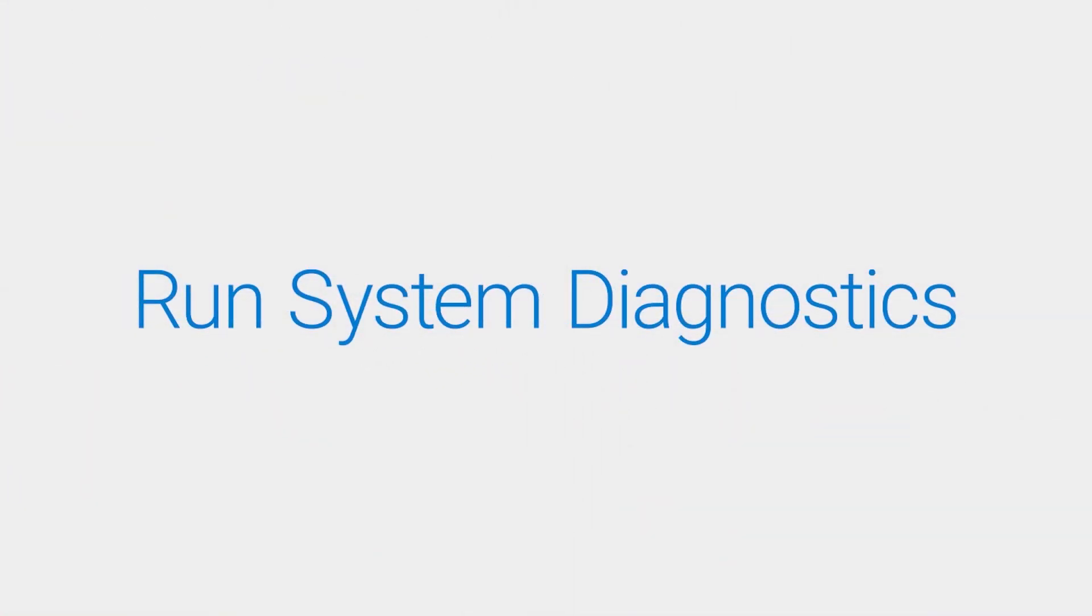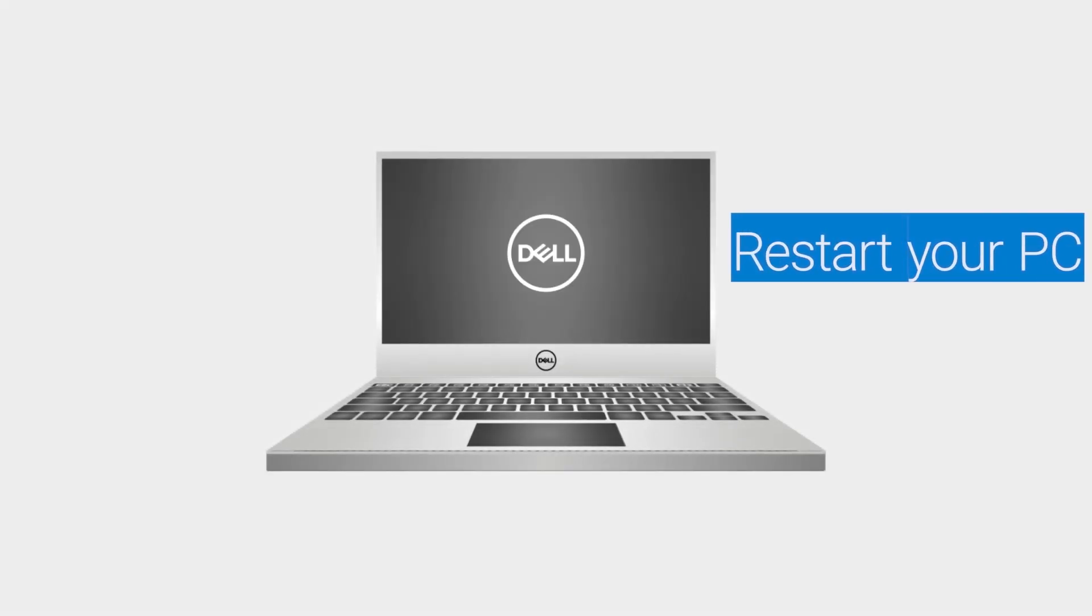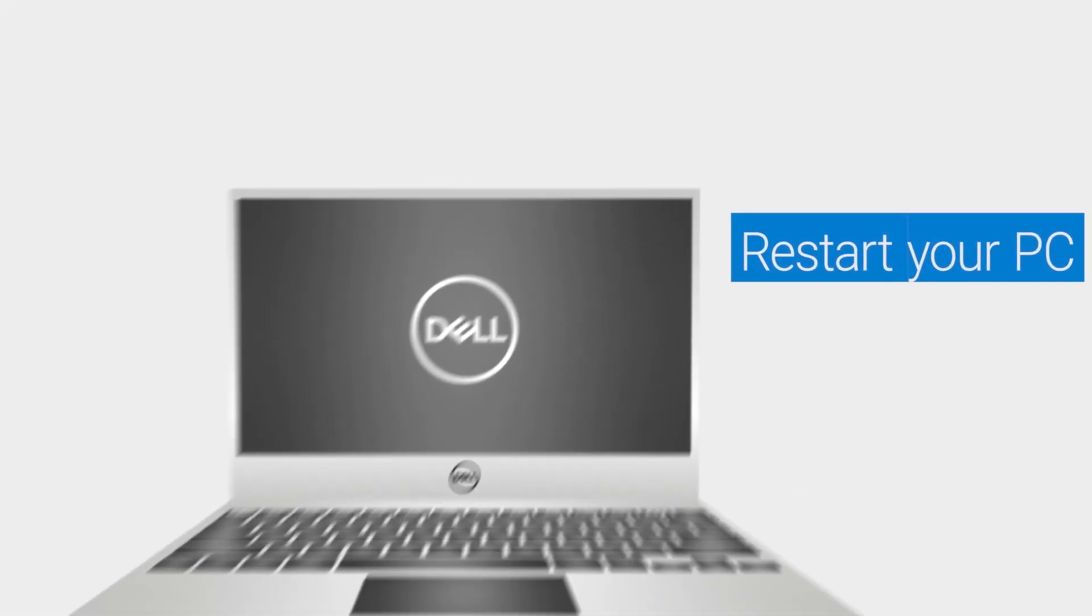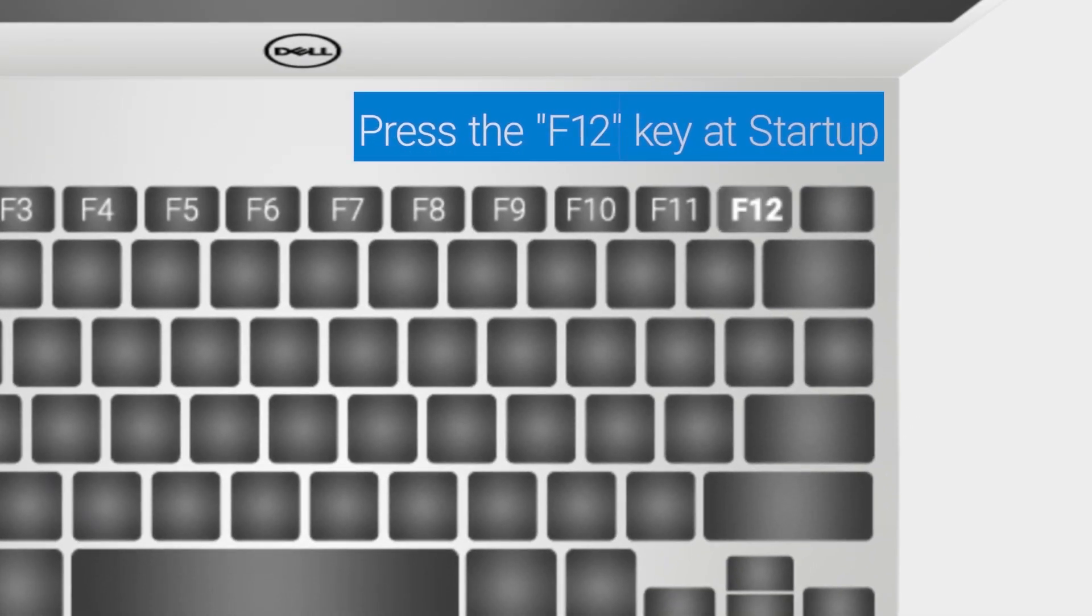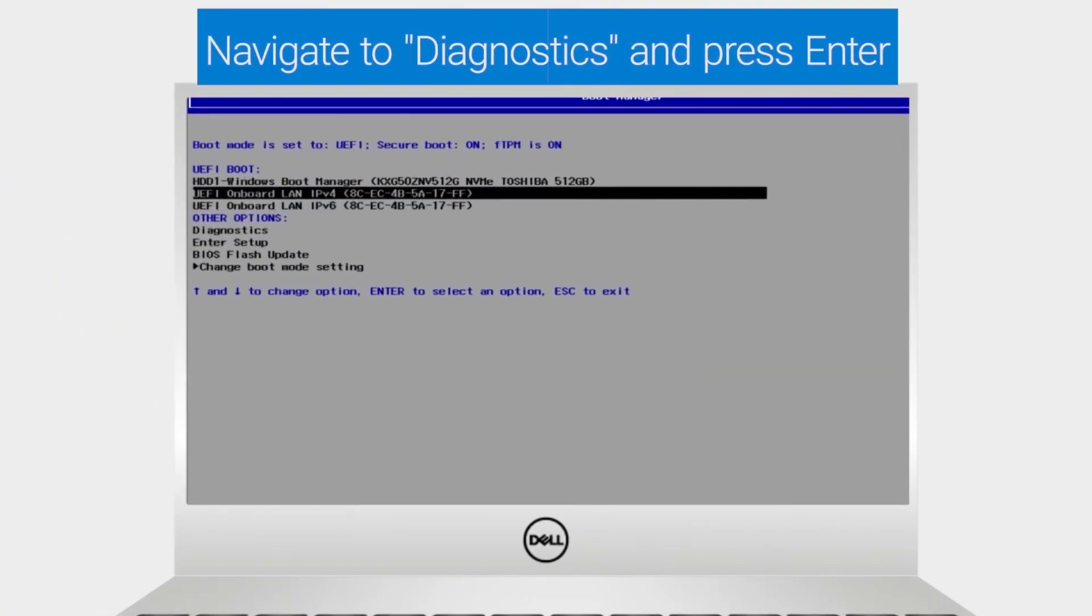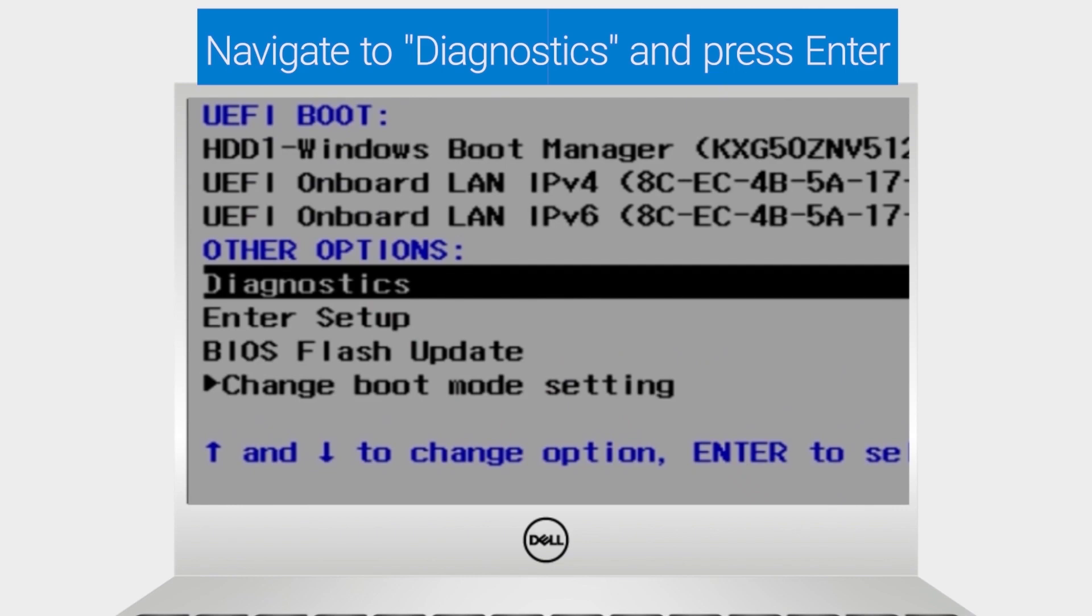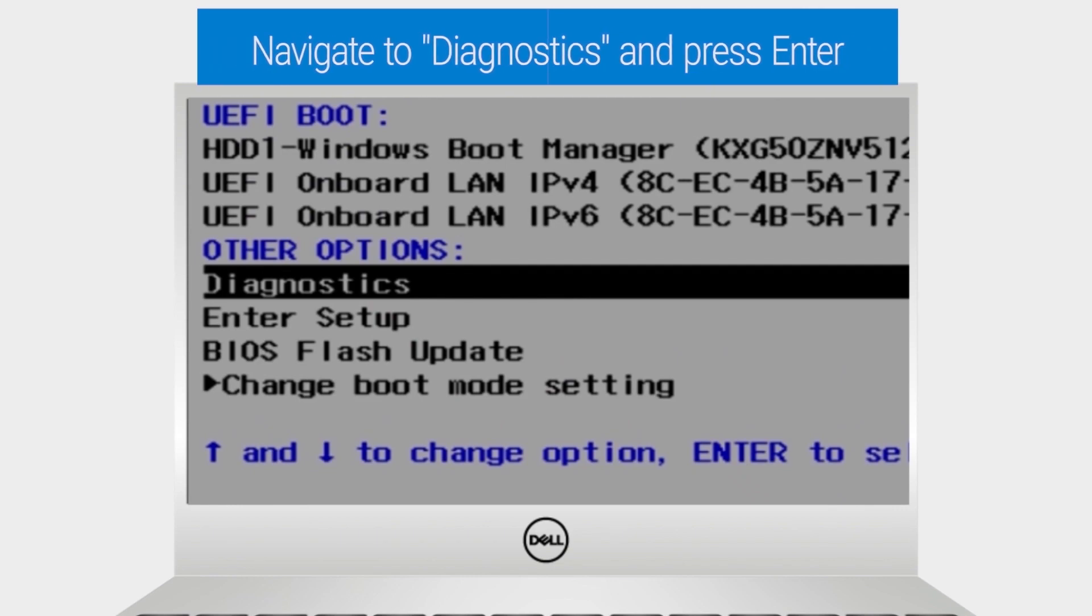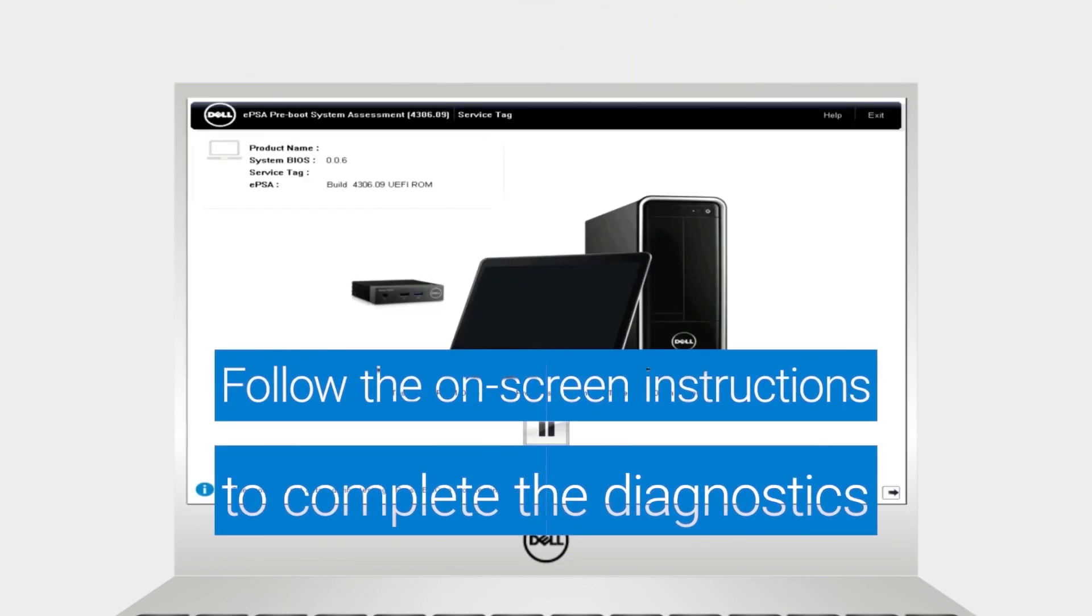Run System Diagnostics for any hardware errors. Restart your PC. When the Dell logo appears, press the F12 key to enter the one-time boot menu. Using the keyboard arrow keys, navigate to Diagnostics and press Enter. Then follow the on-screen instructions to complete the diagnostics.